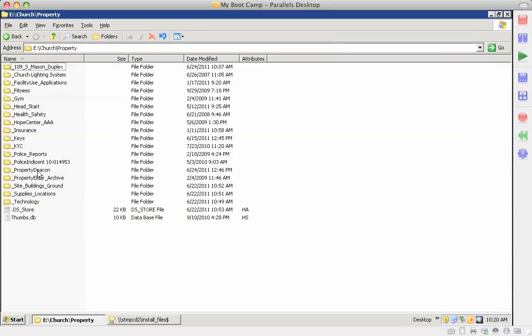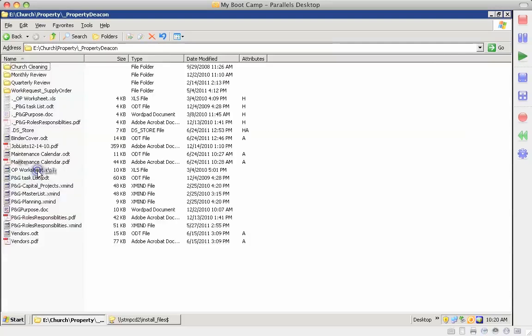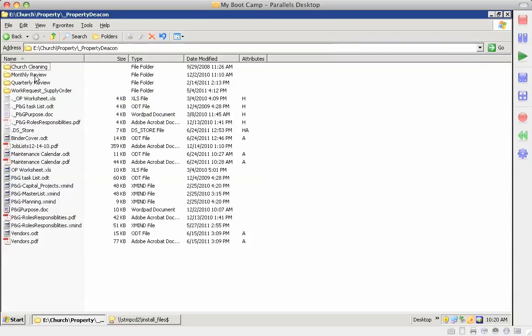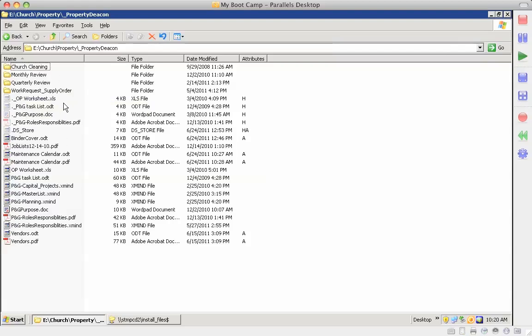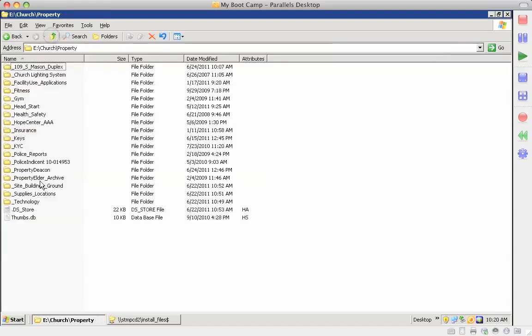Under Deacon is the process and procedures that we've developed for the monthly review, quarterly review, the work order request form, the supply order request forms, and all the procedures. That's all documented underneath the Deacon tab.